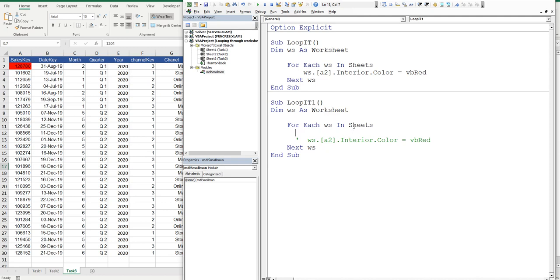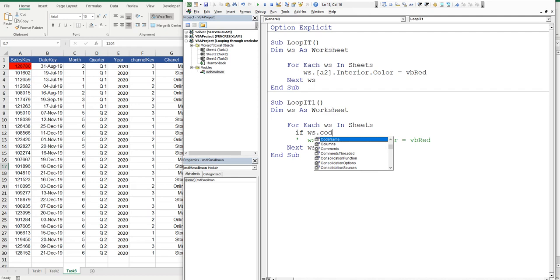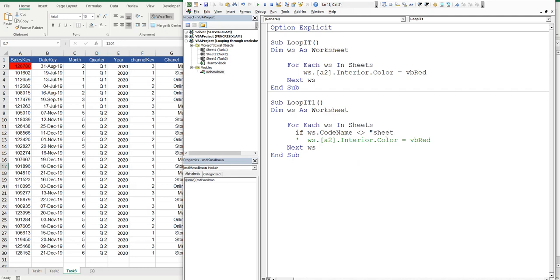So we'll say if ws.codename, codename. If it does not equal, and then we'll say sheet 1, and then close brackets, or close quotation marks and say then.